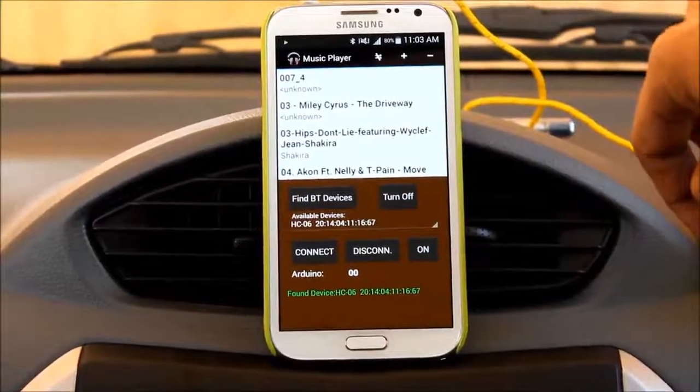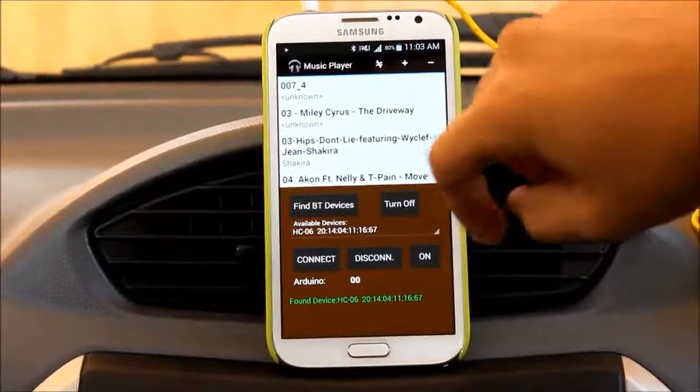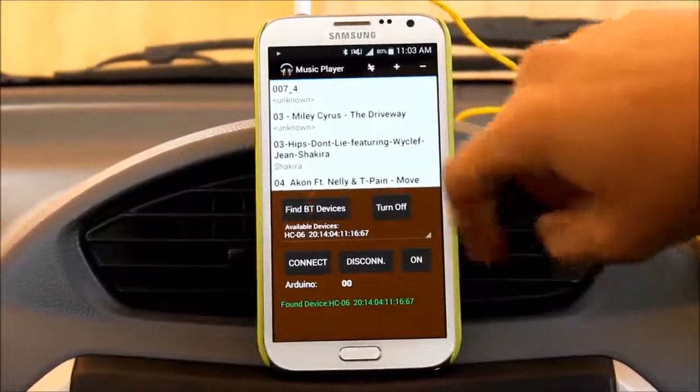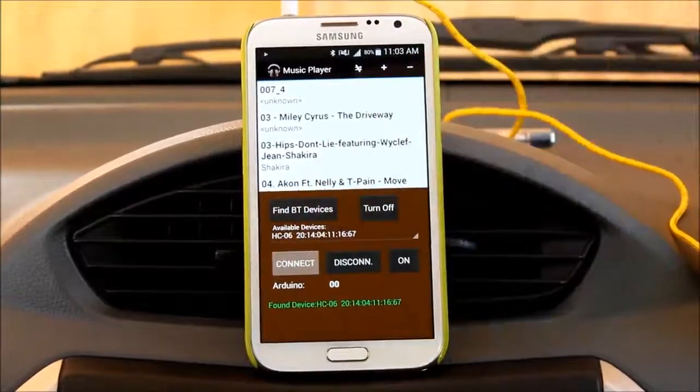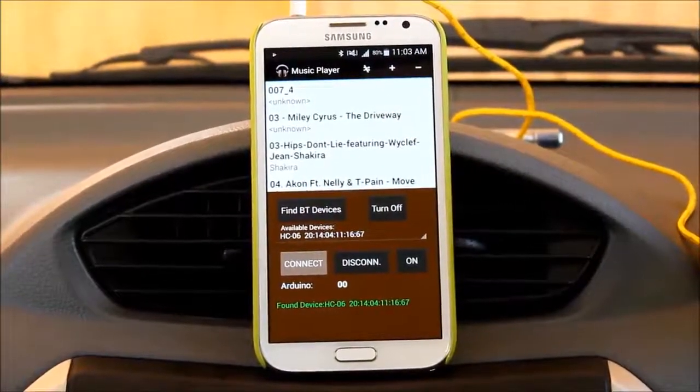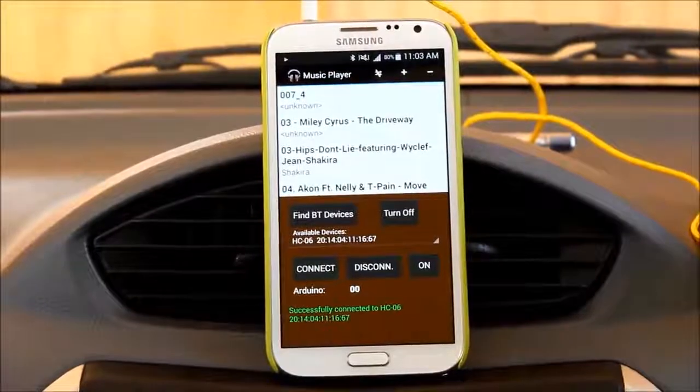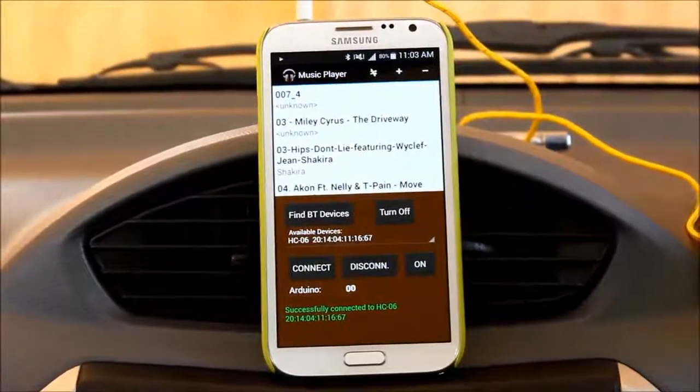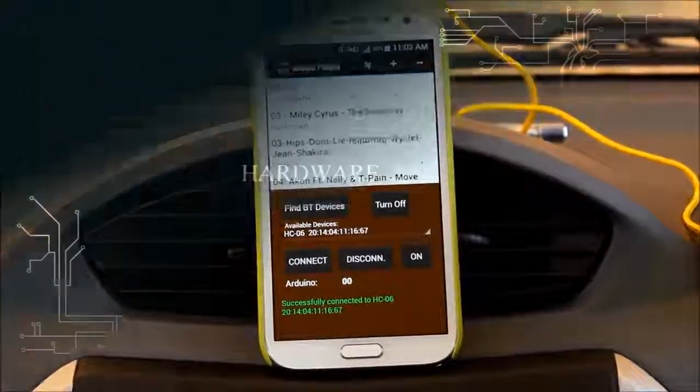Bluetooth HC-06 found at the transmitter part. Let's connect to it. Successfully connected to the Bluetooth of the transmitter part.